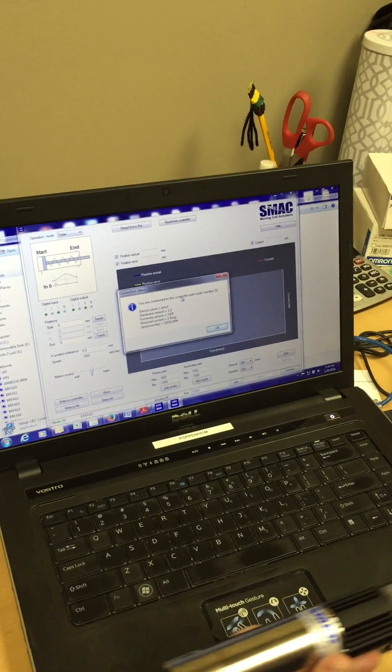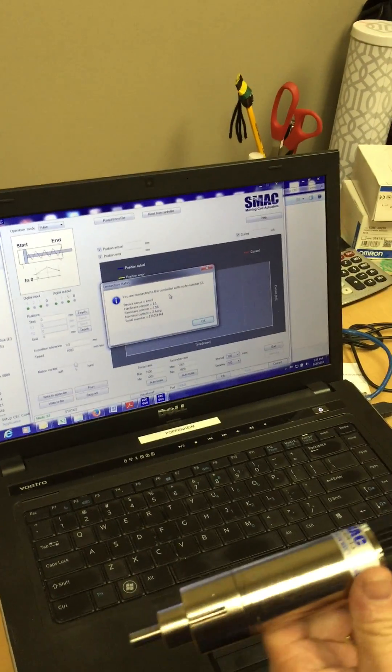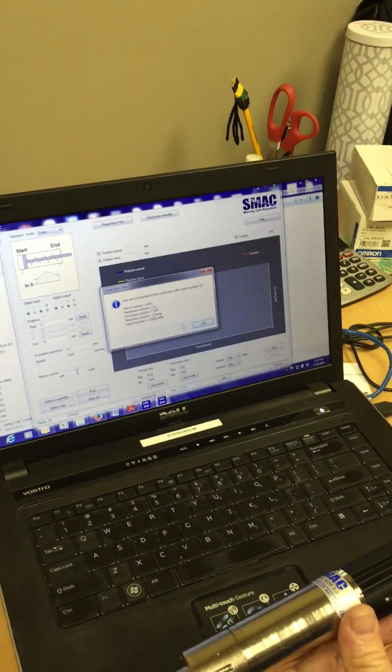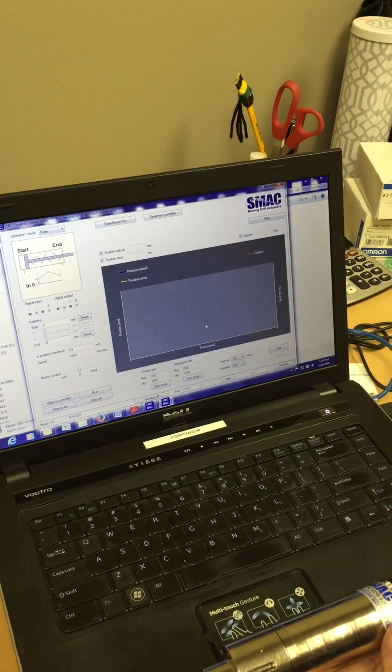Once it launches, providing it has connection, it will display that it has connection and you can click OK.